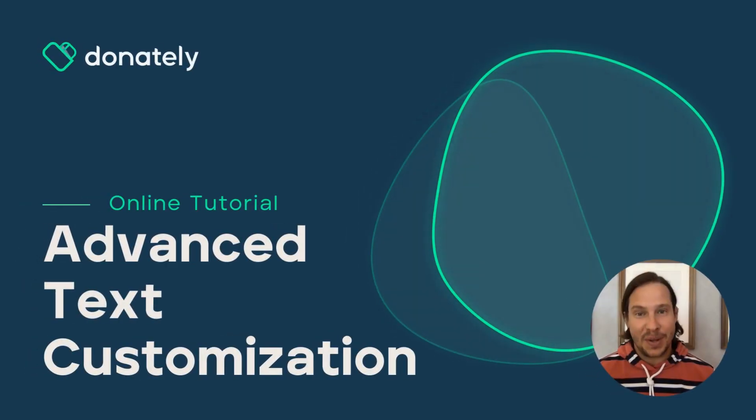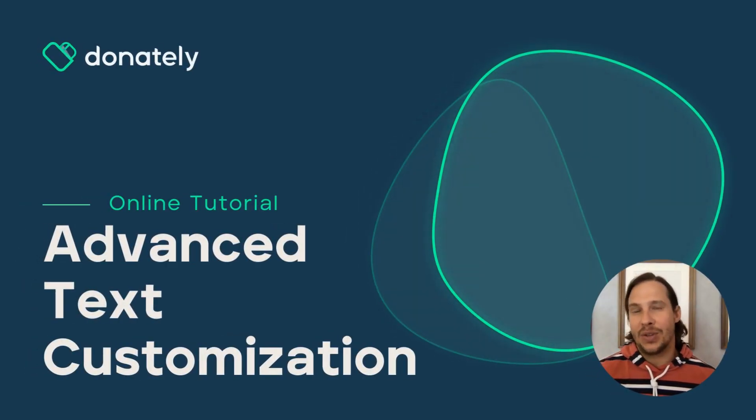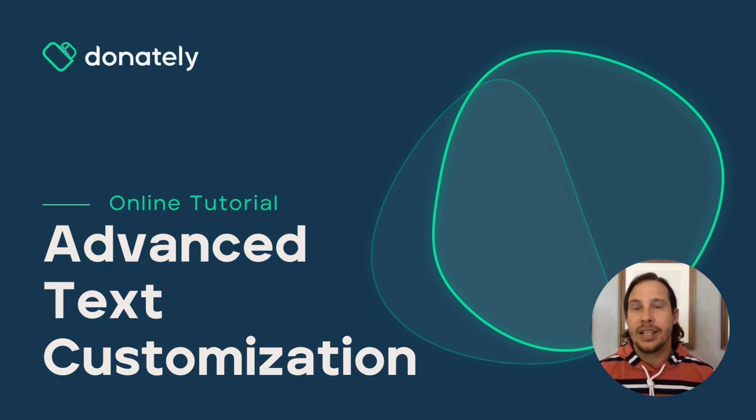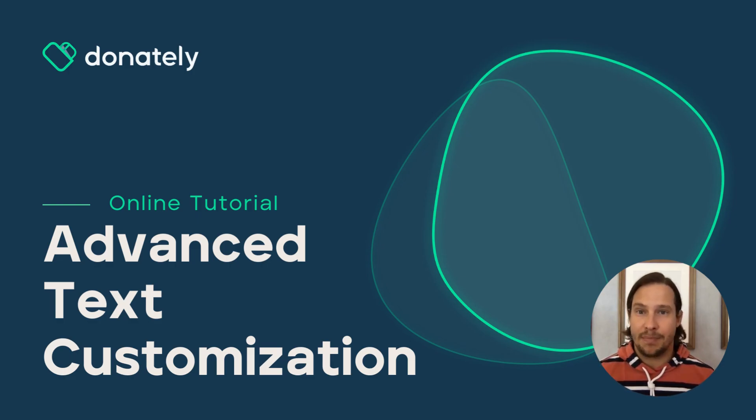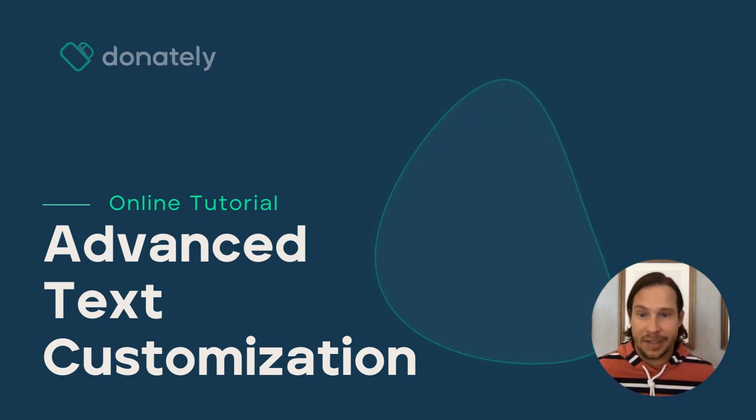Hey, it's Jacob from Donately. Today, I'm going to show you how to use our advanced text feature to fully customize any part of the donation form or all of it.